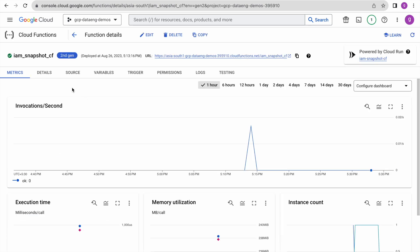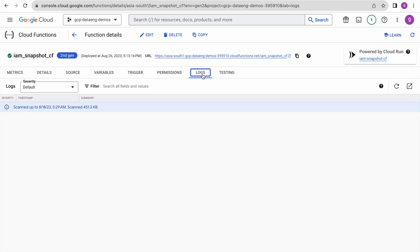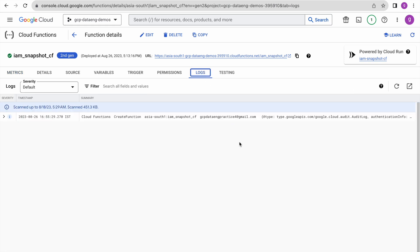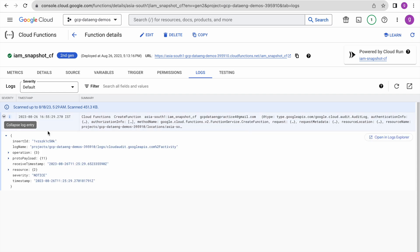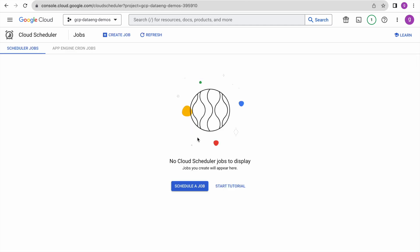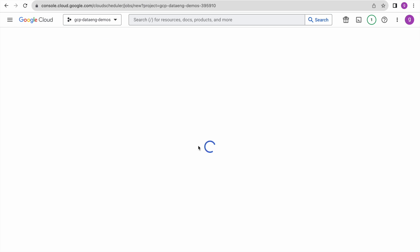Our Cloud Function has been successfully deployed. Go to the logs — you can see it has been successfully deployed. Now we will create a schedule through Cloud Scheduler which will trigger this function. Go to Cloud Scheduler and click 'Schedule a job'.